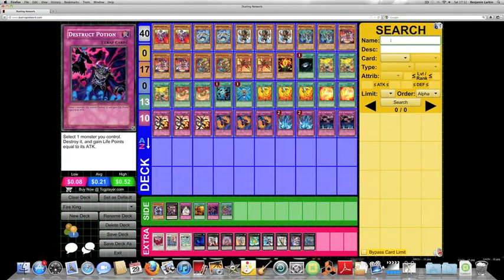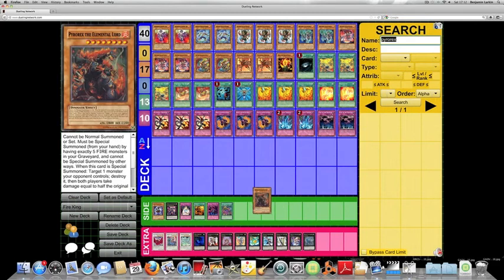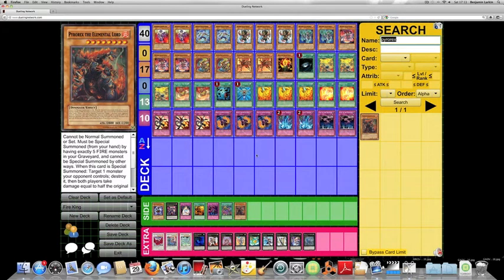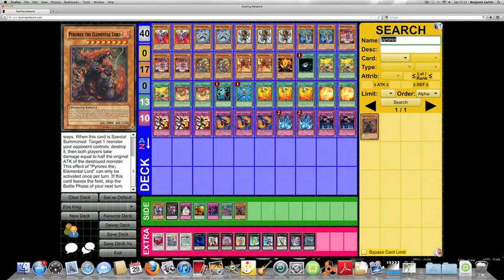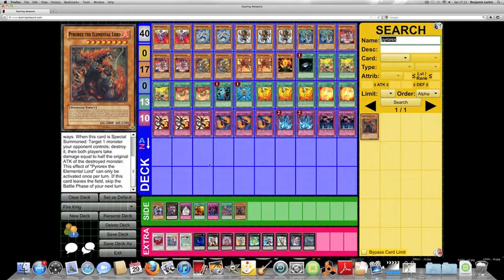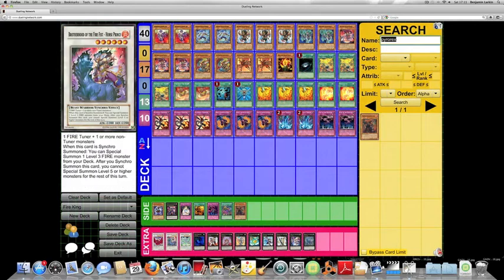And maybe Pyrorex the Elemental Lord is another card that people are thinking about. So for those of you who don't know what he does, basically, he's like the other Elemental Lords in that you require five Fire monsters to summon him. And when he's special summoned, you destroy one monster. It says target one monster, so it doesn't necessarily have to be face-up. And then both players take damage equal to half its original attack. So... And then again, if you leave the field, you skip their next battle phase. So there's no real other extra deck cards that are worth mentioning, apart from Brotherhood of the Fire Fist Horse Prince, who, again, is meant for that type of deck. But it's all Beast Warrior stuff, so it really doesn't matter.